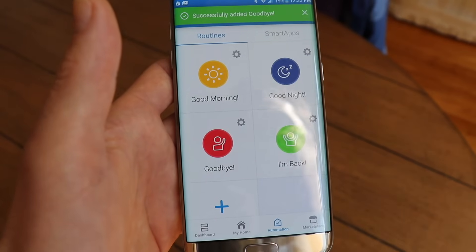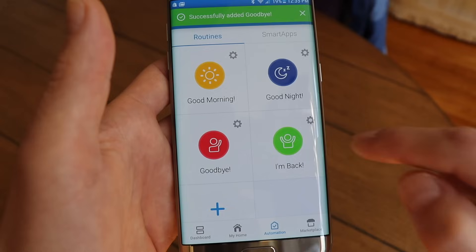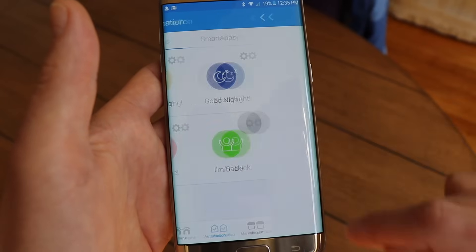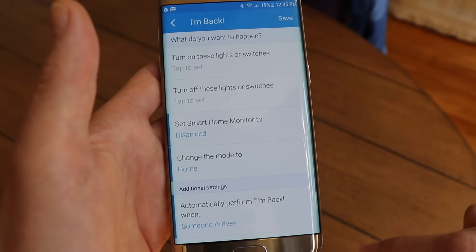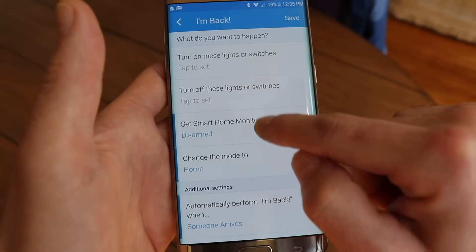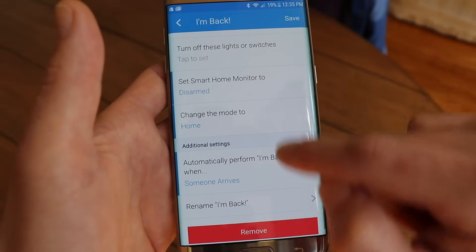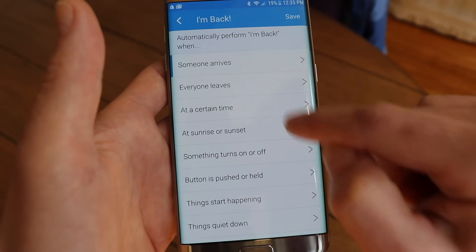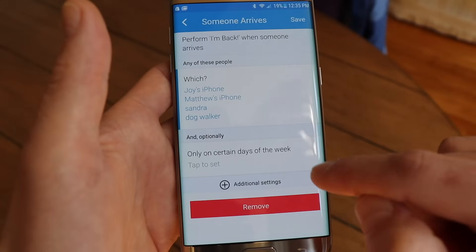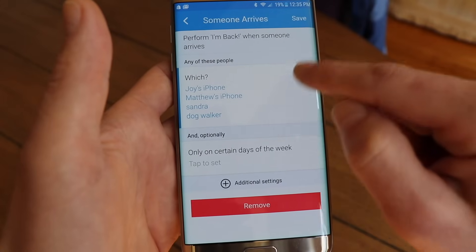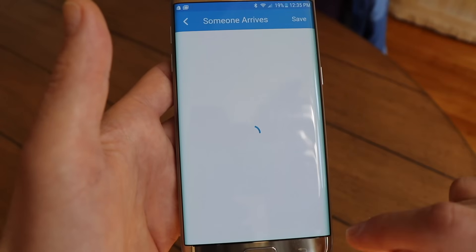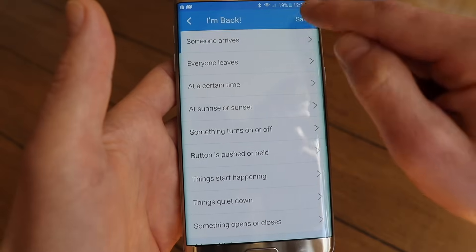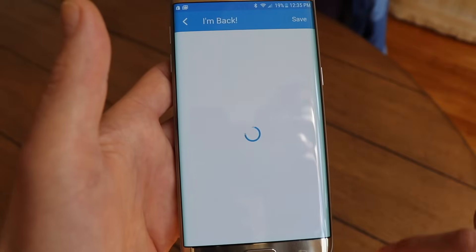Now you want the system to automatically disarm when you arrive back home, so let's do a similar thing for the I'm Back routine. Set Smart Home Monitor to disarm, and automatically perform I'm Back when someone arrives. Tap Save, and Save again.